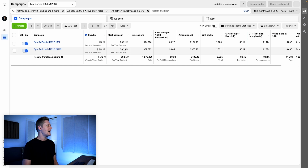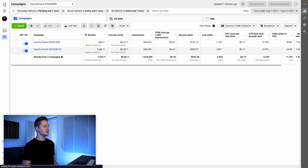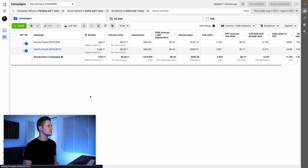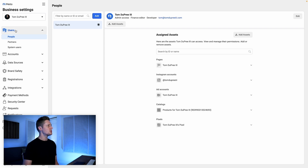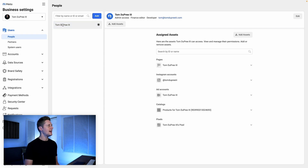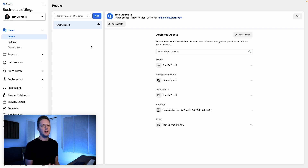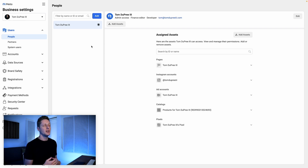So here from my Ad Manager, I'm going to go to the bottom left and go to the gear icon to go to Business Settings. Now, the first place we're going to start is in the users dropdown, and we're going to start under People. You want to make sure that you are added and that you are a business admin for this Business Manager. If you've created this account, odds are this is already the case, so you don't need to update anything here.